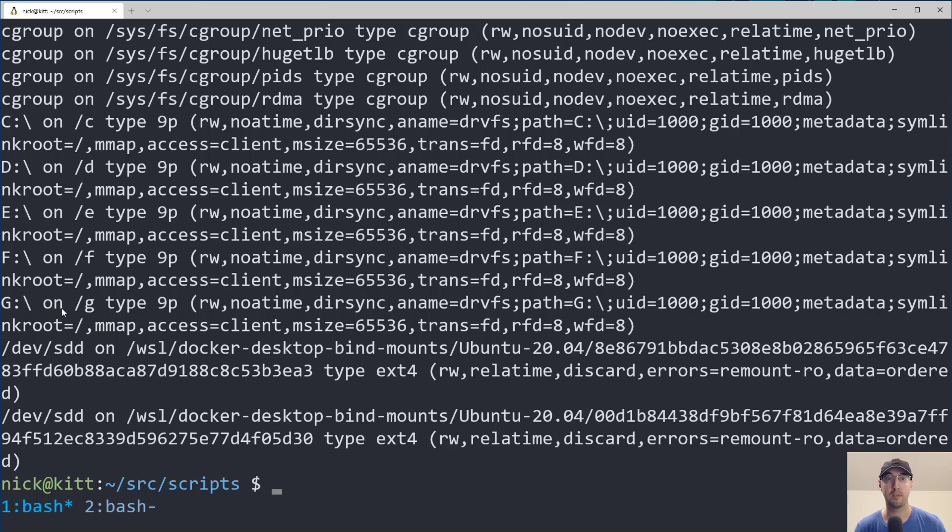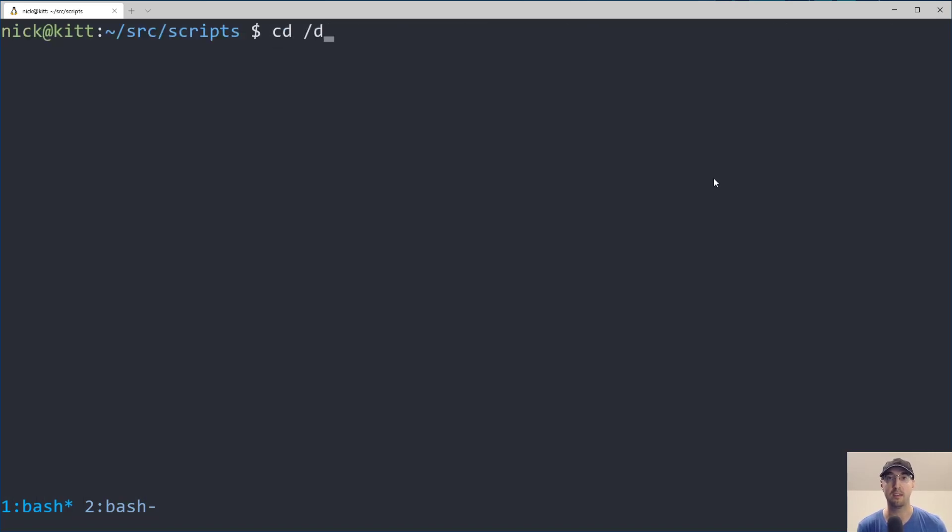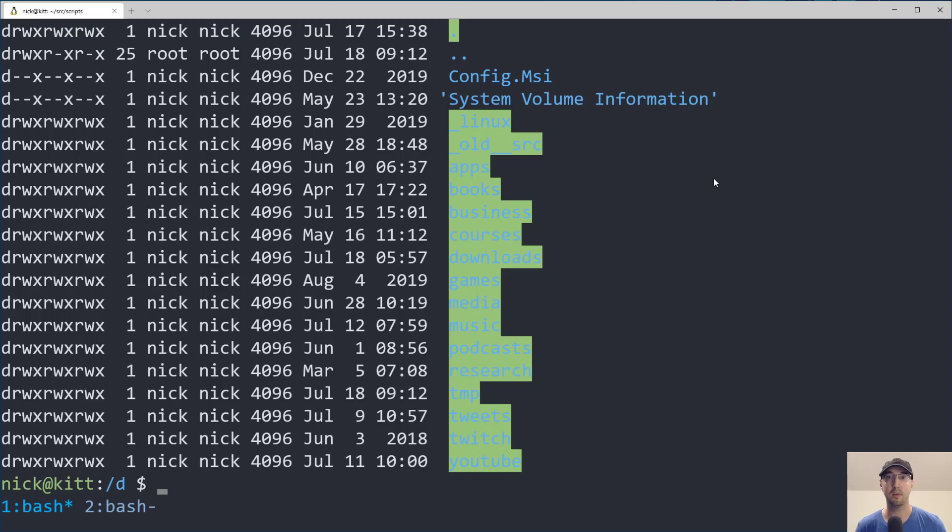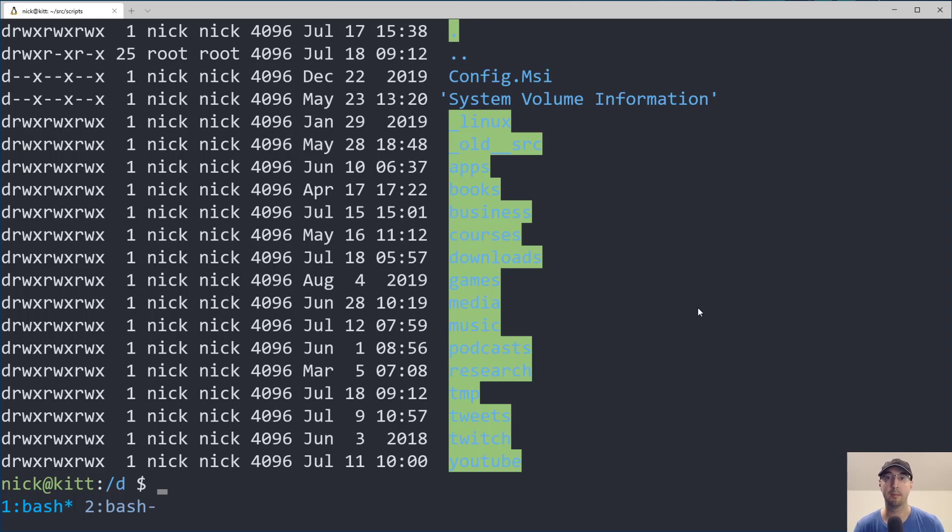And you'll notice here, there's no other drives that are being mounted. And if I go into the D drive, for example, and we take a look here, this is the contents of my internal hard drive. It's just a spinning disk drive, one terabyte.